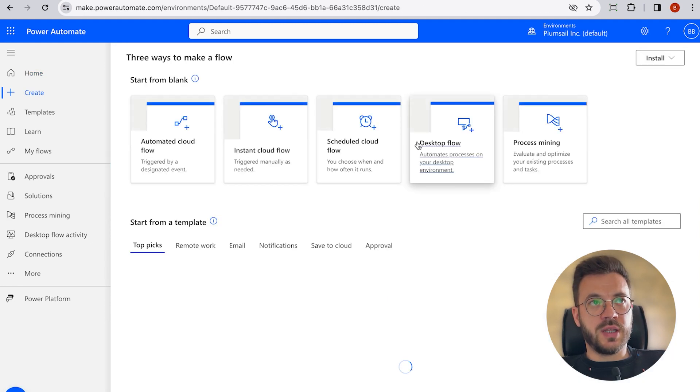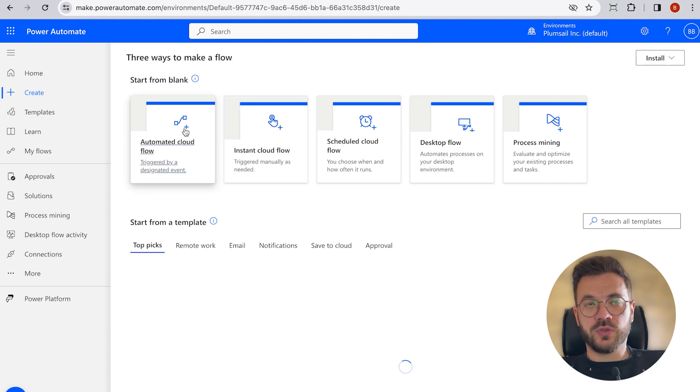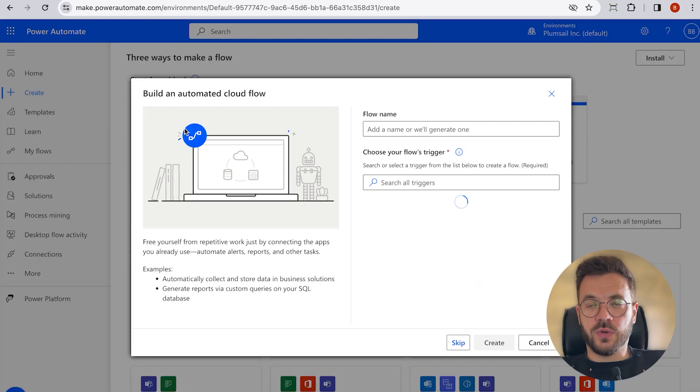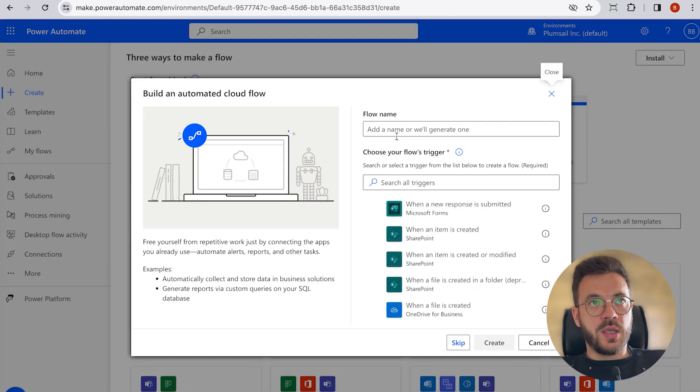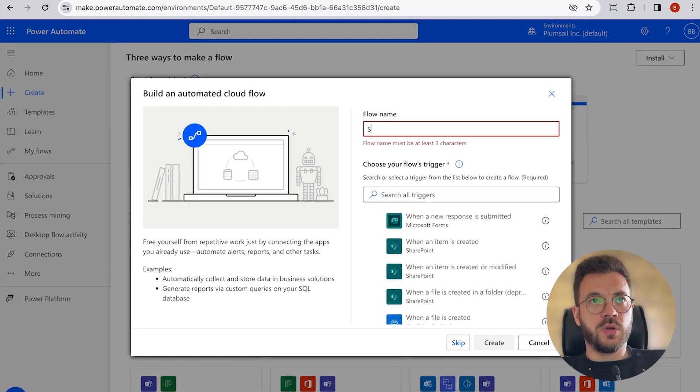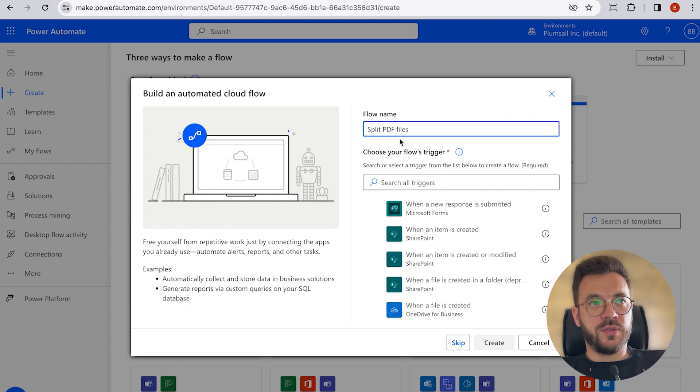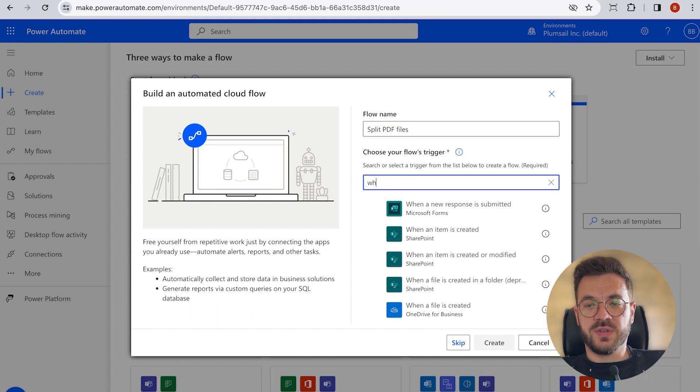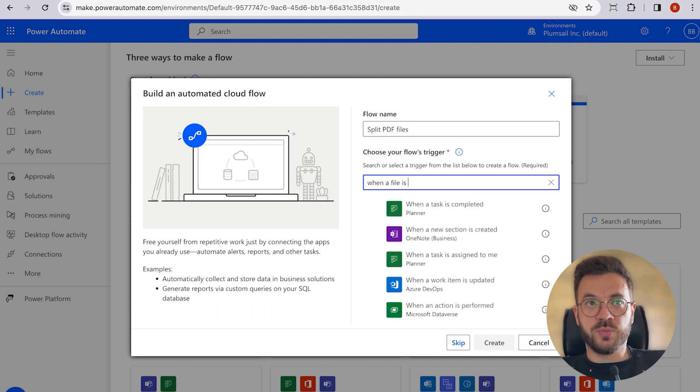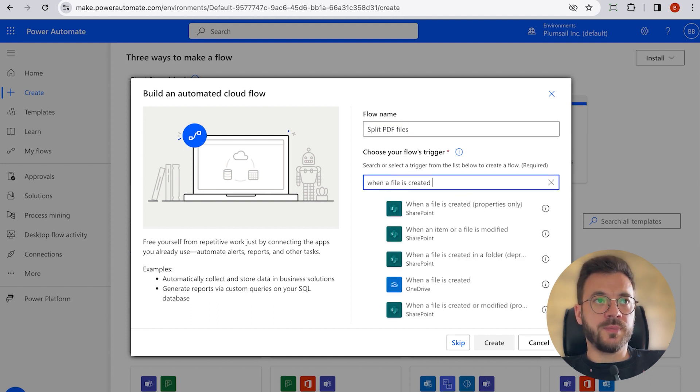In here, we will select automated cloud flow and give it a name. We will call it split PDF files. And as a trigger, you have to select when a file is created or modified properties only.